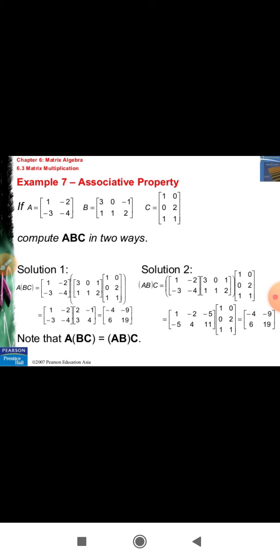Associative property: three matrices are called associative if computing A×B then multiplying by C gives the same result as multiplying A by (B×C). Note that A×(B×C) is equal to (A×B)×C. On the left-hand side, B and C are multiplied first then multiplied with A; on the right-hand side, A and B are multiplied first then multiplied by C. If both results are equal, then matrix multiplication is associative.